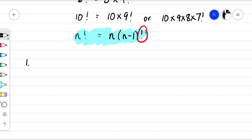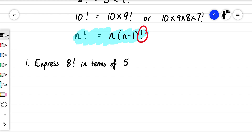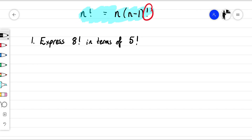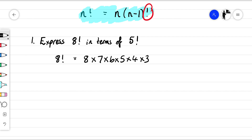Let's do example one. We'll say express eight factorial in terms of five factorial. So eight factorial is eight times seven times six times five times four times three times two times one.